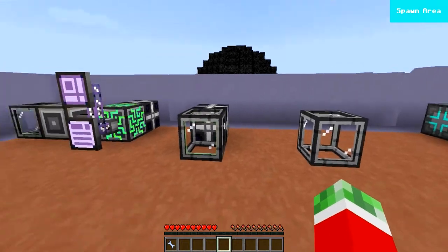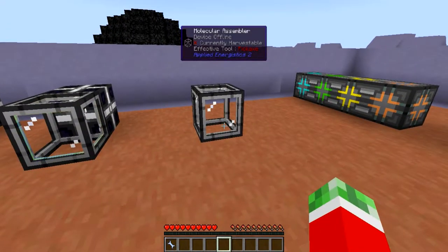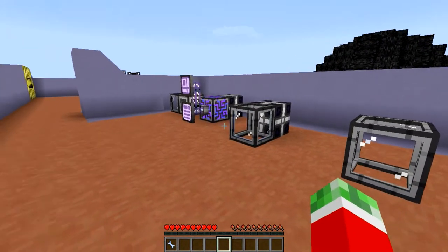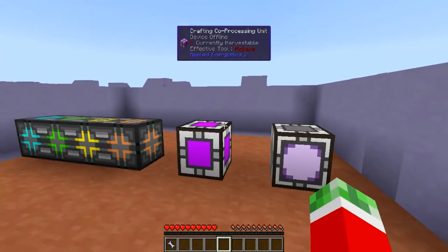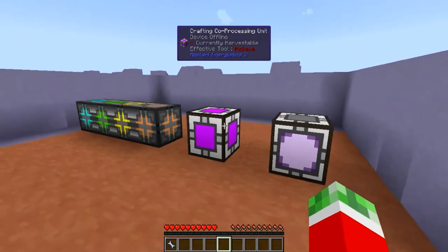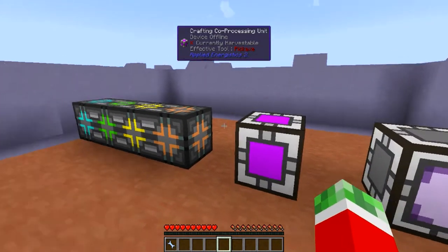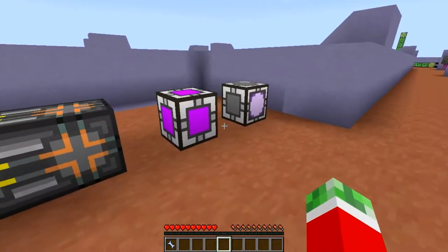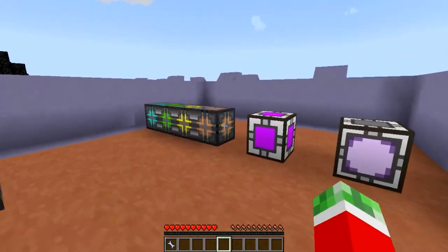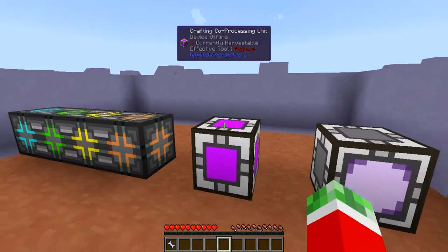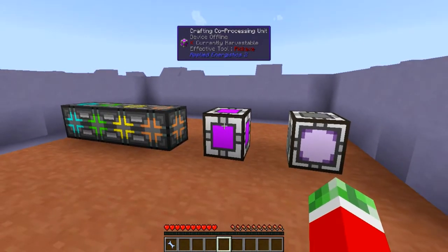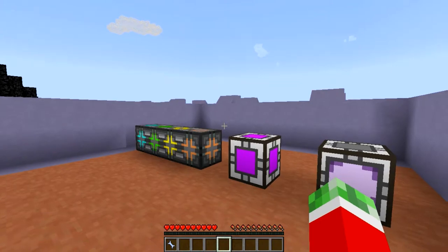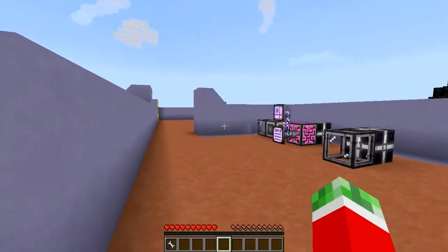On its own you won't be able to autocraft with this, because you pretty much need a little bit of a computer system to be able to autocraft. That's where these components come in: the Crafting Monitor, the Crafting Coprocessing Unit, and the 1K, 4K, 16K, and 64K Crafting Storages. These three components make up a cuboid multiblock structure that is able to actually perform the autocrafting.